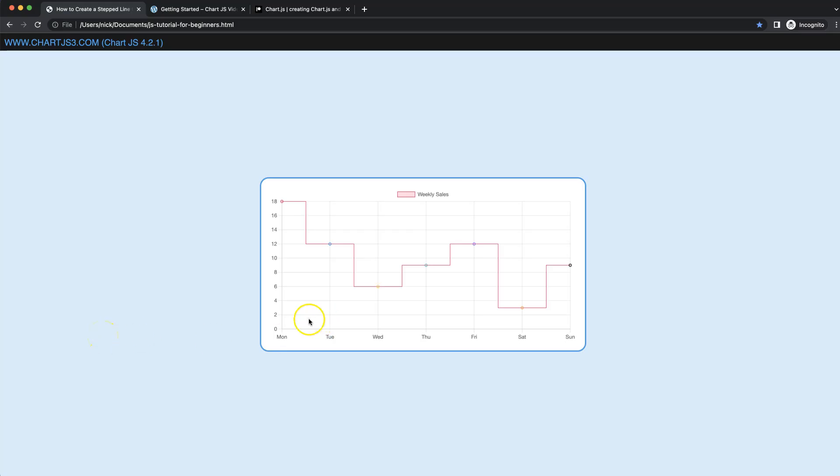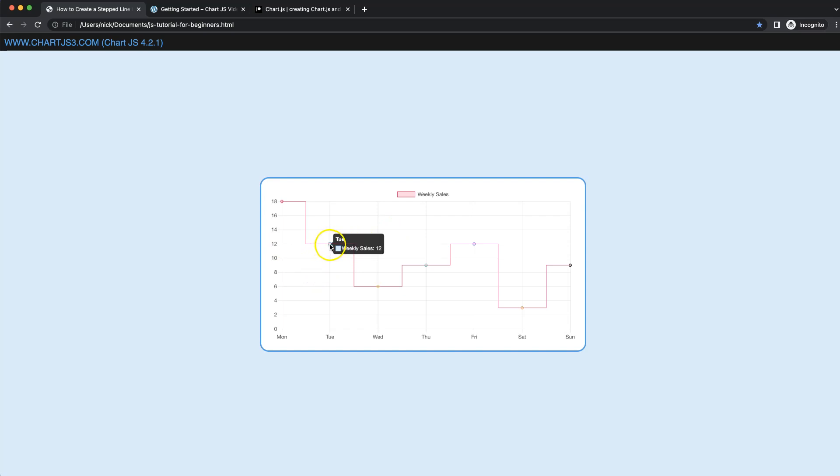So let's start to look at how we can create a step line chart. You can see here, instead of selecting for example the very first point or the last point of that section, we're going to select the middle point.